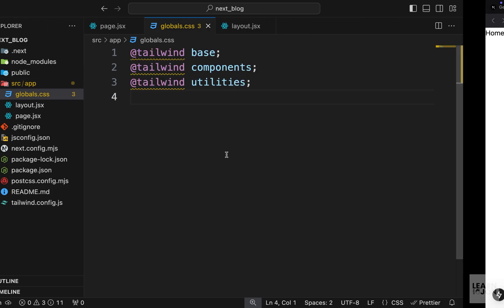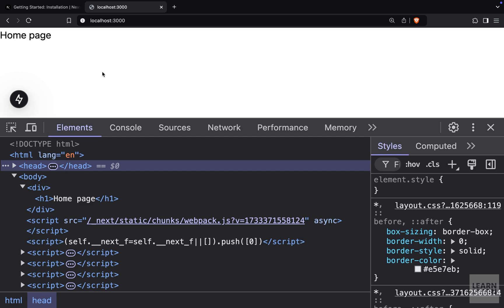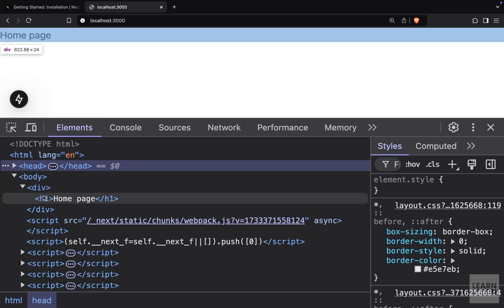Going back to our website, we can see that we have our home page text and nothing else. So very clean and simple. If we inspect our site, you can see we have our body tag, our div, and then the h1 that is coming from page.jsx.